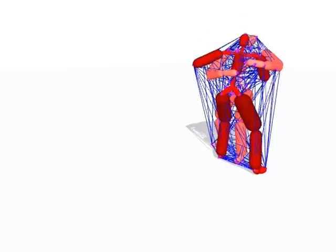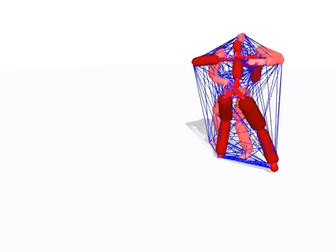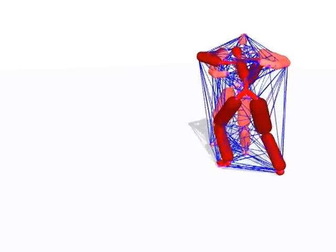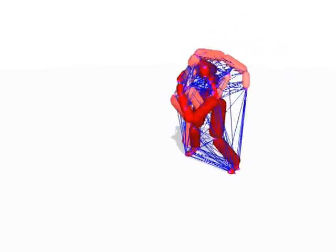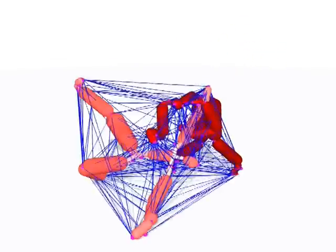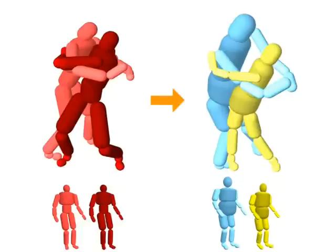Here we illustrate the use of the interaction mesh in a motion re-targeting example. First, the interaction mesh of each frame in the original motion is computed. Next, the characters are gradually morphed to their target sizes.